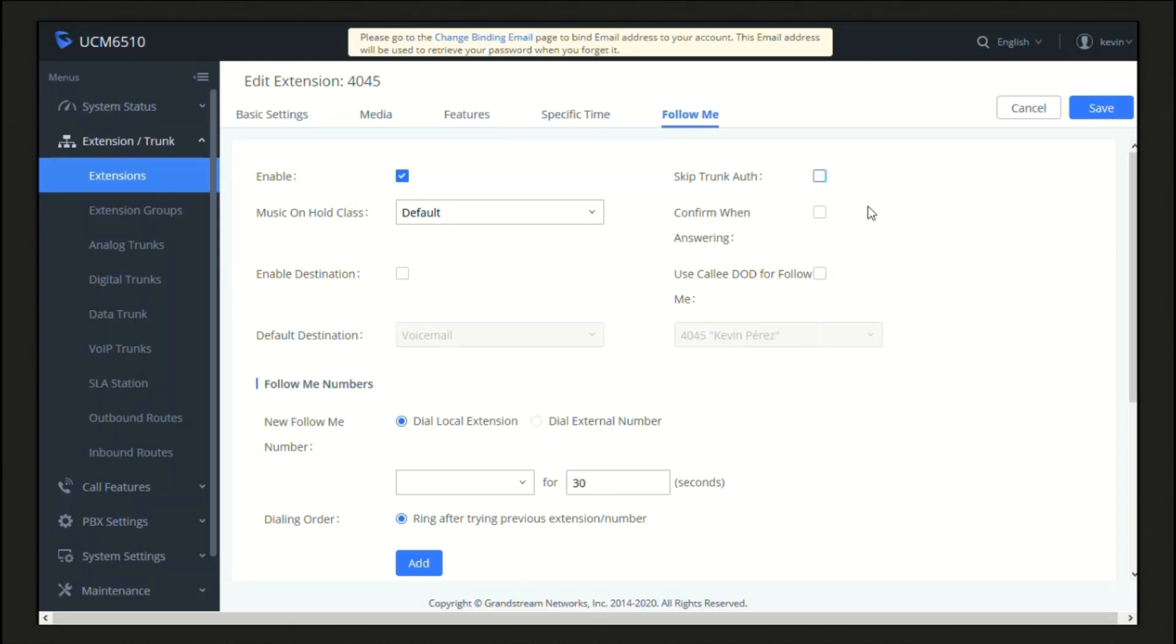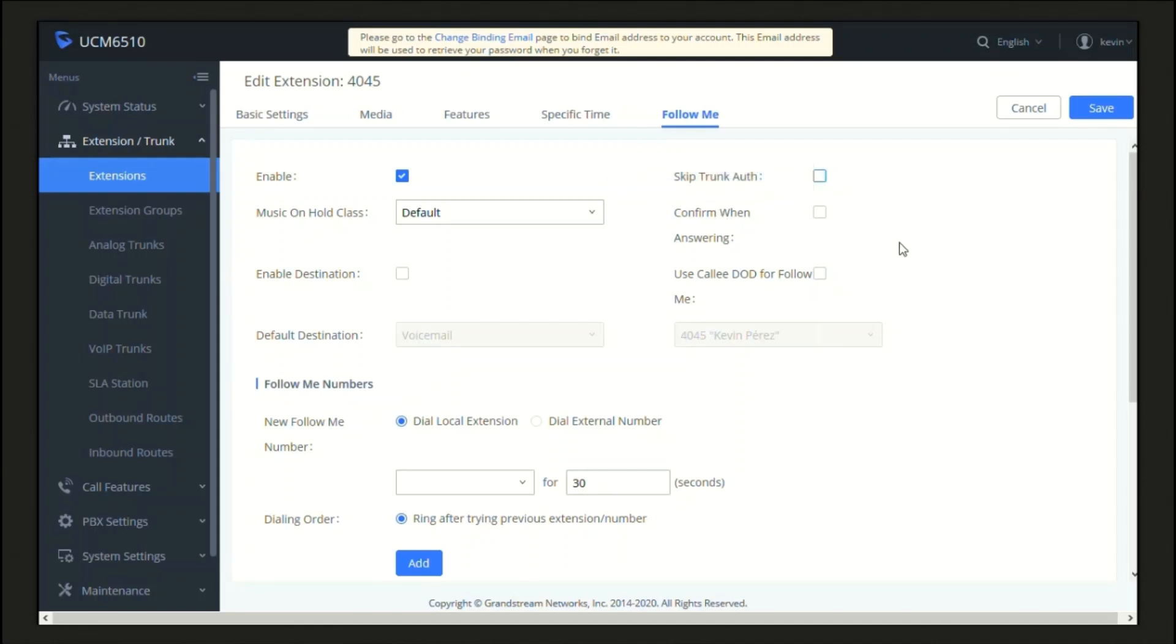Then we have Confirm When Answering. If enabled, the user will be asked by a voice prompt to press 1 to accept the call or press 2 to reject it. If disabled, the Follow Me call will be established right after the user answers the call.